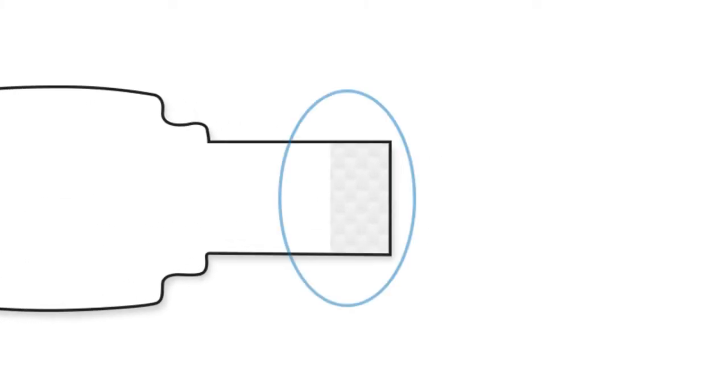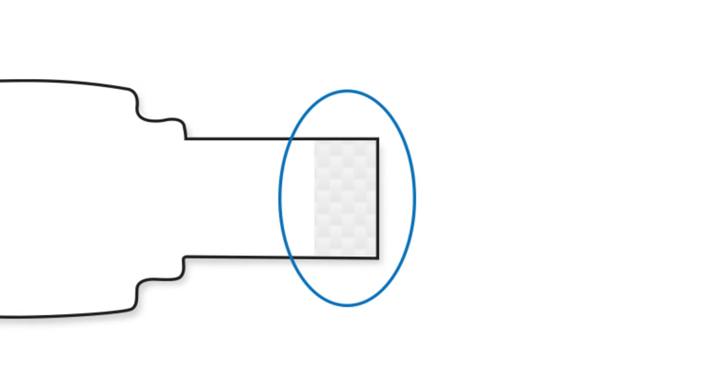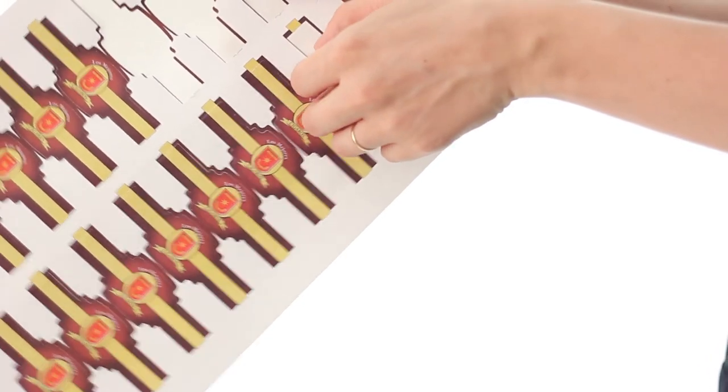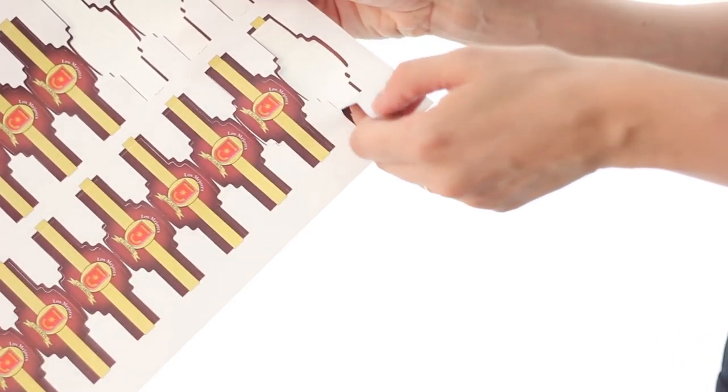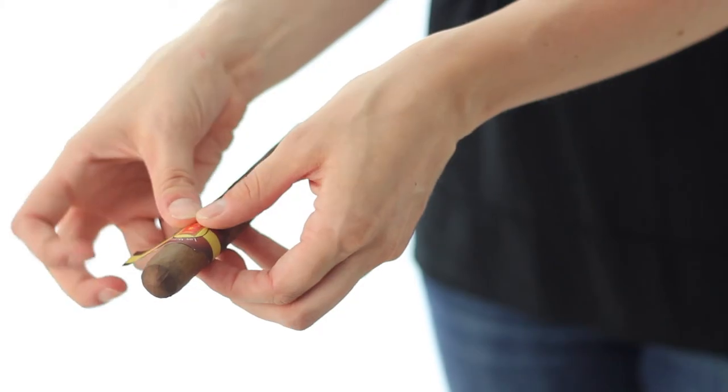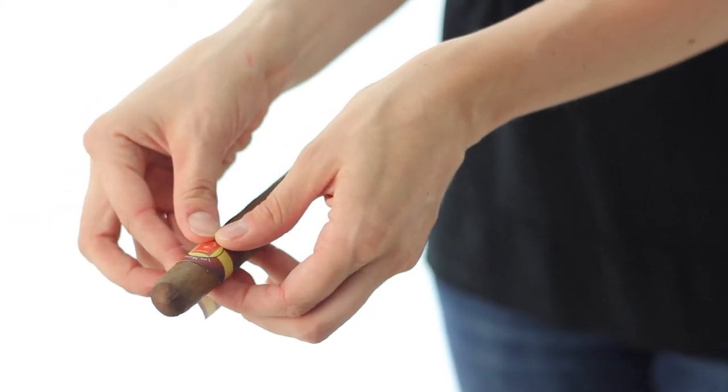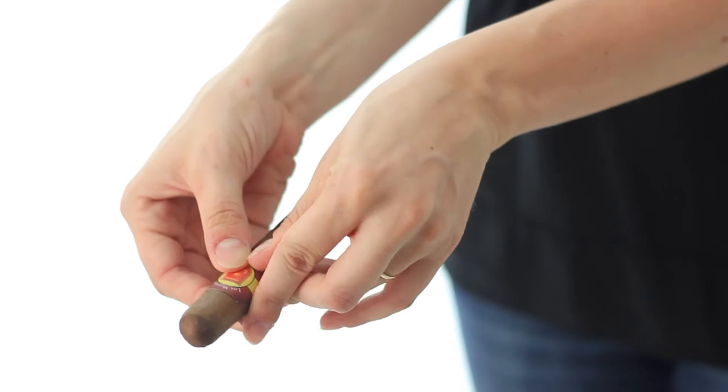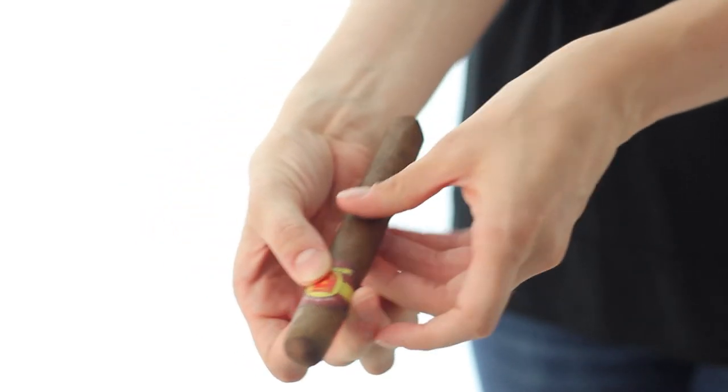Our cigar labels have a specially developed, patented adhesive designed to never touch the cigar itself. So even the most serious cigar smokers can have a customized label without ruining the wrapper or the cigar itself.